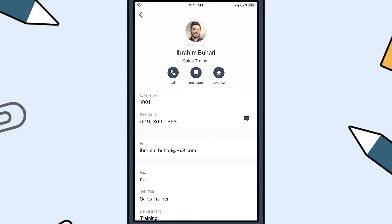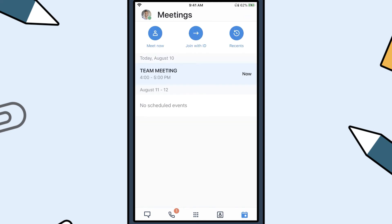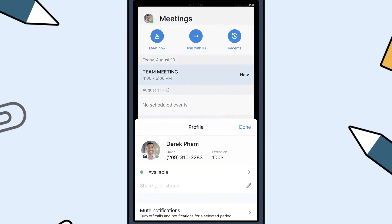A great way to quickly find a co-worker is by adding them to your favorites. Just tap the star icon here, then they'll show up in your favorites list. Click on the Calendar icon to access the Meetings tab. Here, you can join a meeting and view your calendar.